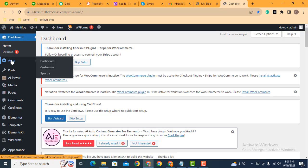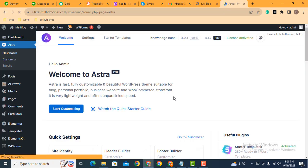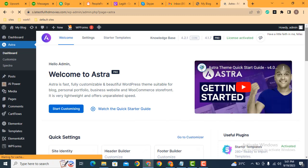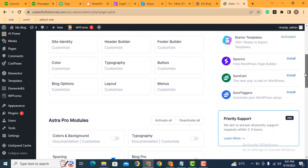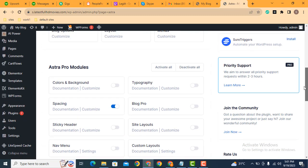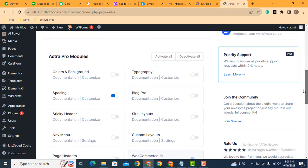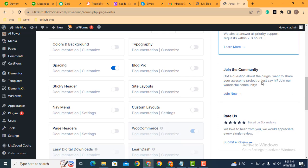After that, go to Astra theme options. Just click here dashboard. Scroll down, here you can see various options. Just enable sticky header.